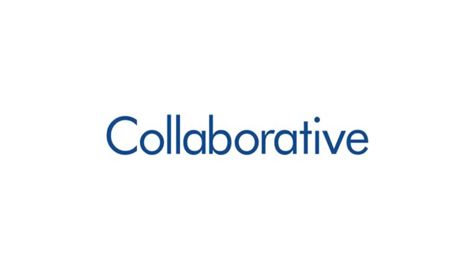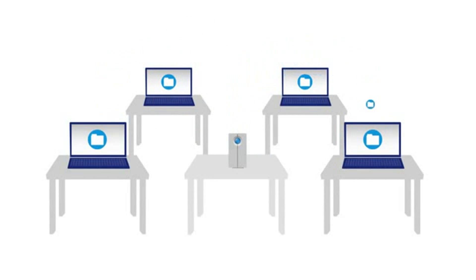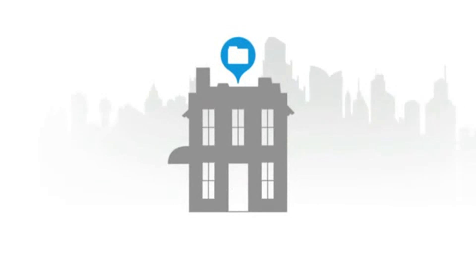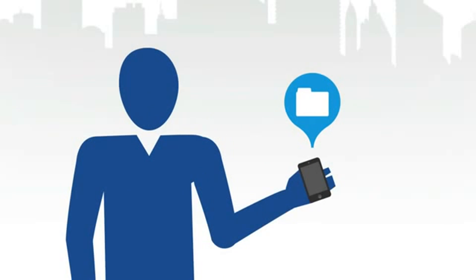Because efficient sharing equals better productivity, any computer on the network can access or share files. You can even manage and open files remotely from any computer or iPhone.